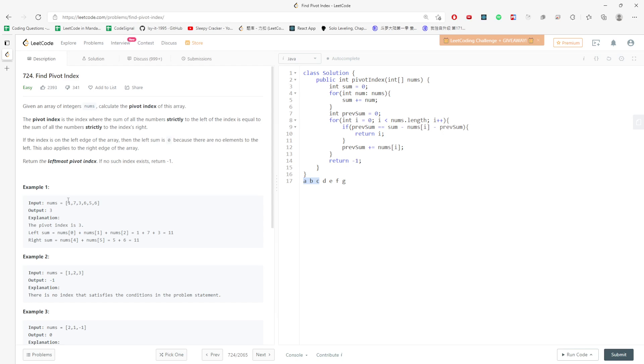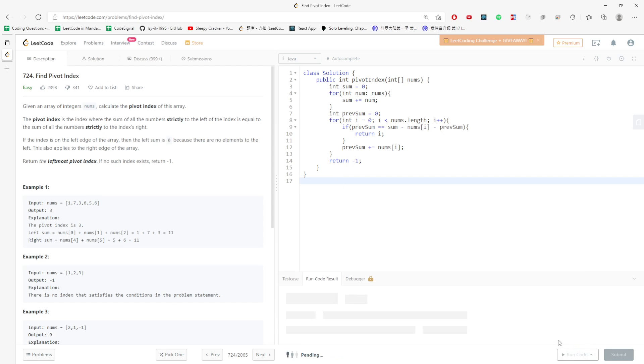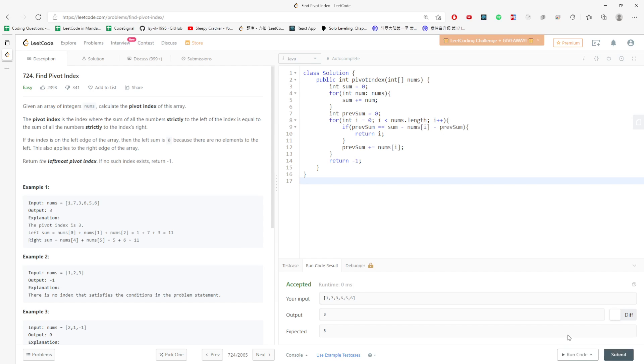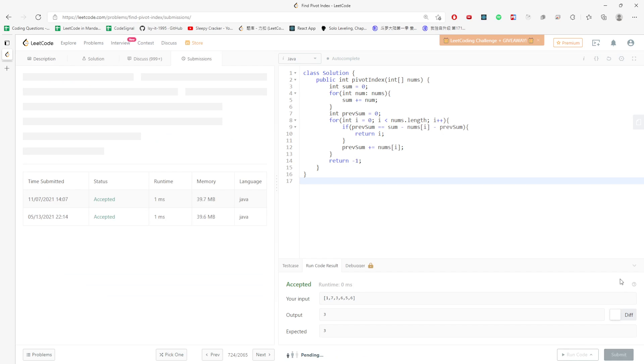1, 7, 3 is 11. 5 and 6 is 11. And this will be the solution. Let's run the code and see. Okay.